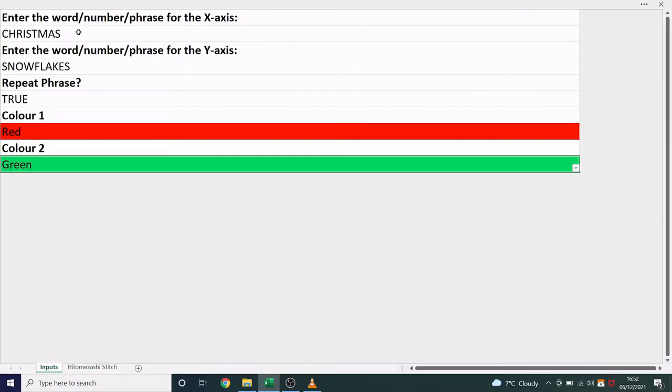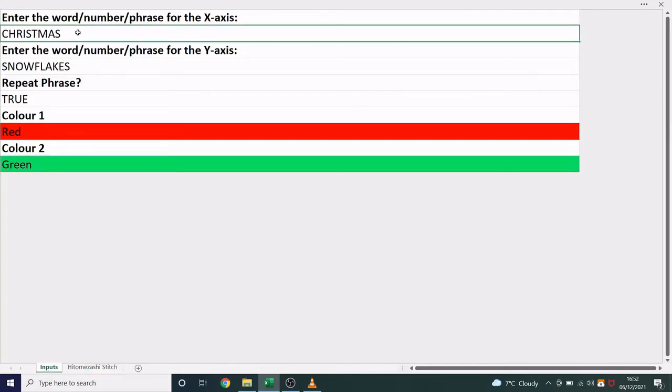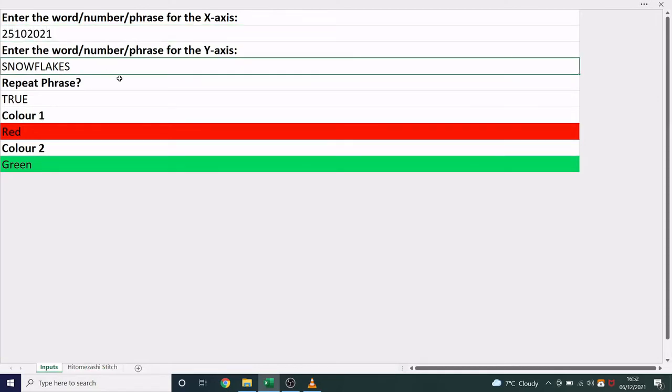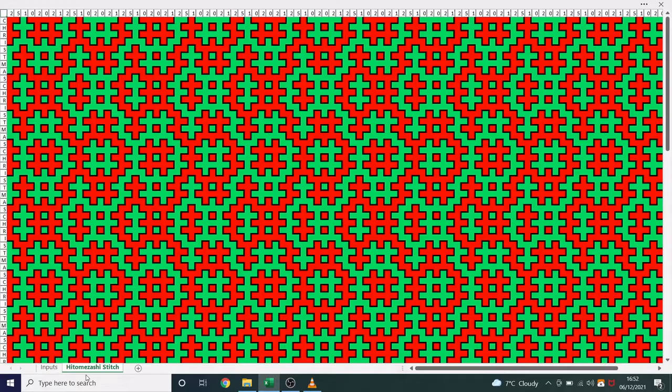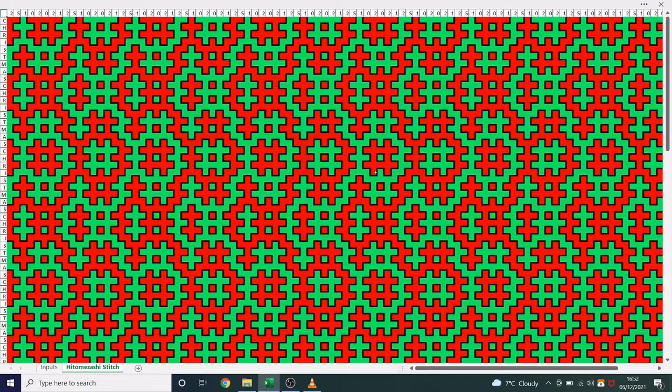And that's how it works. It also works with numbers. So we could put in a date and a word and see what we get. And that's all there is to it.